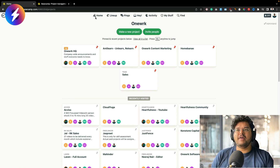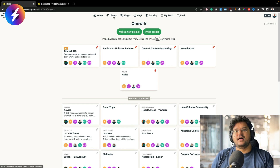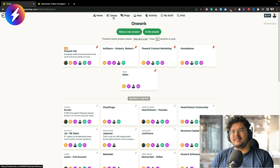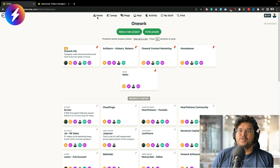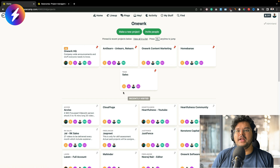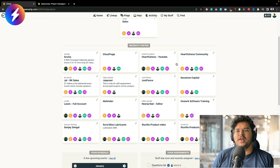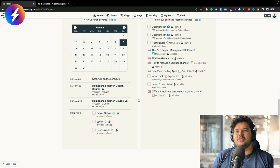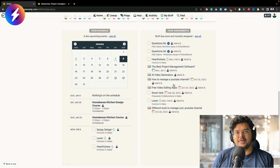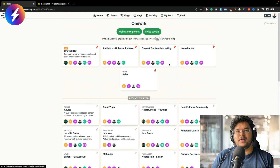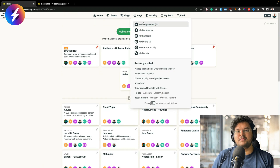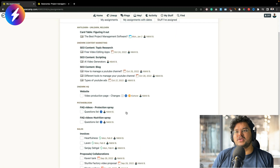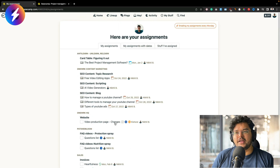On the top you have Home, Lineup, Pings, Hey, Activity, My Stuff, and Find. Lineup is something they added recently and I don't really use it much. Home is where we are right now — on the top you'll find all your pinned projects, and below you'll have all the different projects. When you scroll further, you'll have a schedule and your assignments. I typically spend a lot of my time on just My Stuff and My Assignments — these are the tasks I need to be working on and figuring out.